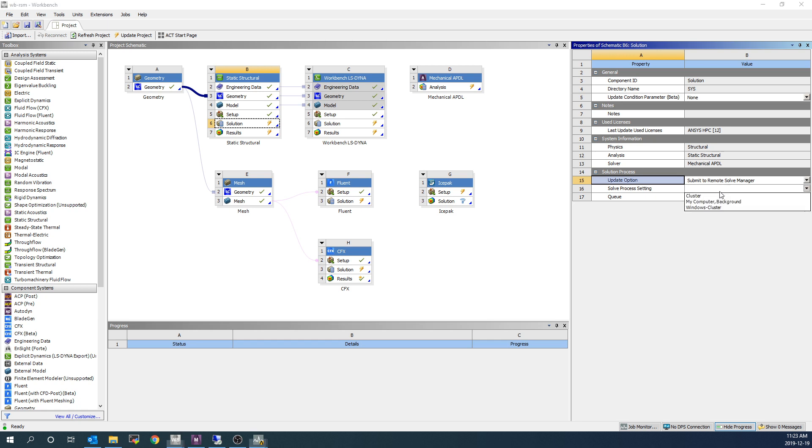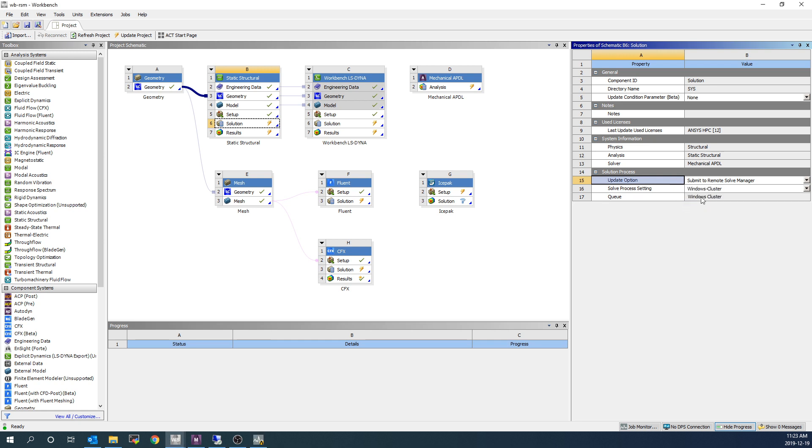Once we do this, we have to choose a Solve Process setting, and this is referring to the Solve Process settings within ANSYS Mechanical, which are pre-configured. So I've already pre-configured one of those. As I mentioned, it's also demonstrated in another video from our series of setting up RSM. We're going to choose Submit to the Windows Cluster.